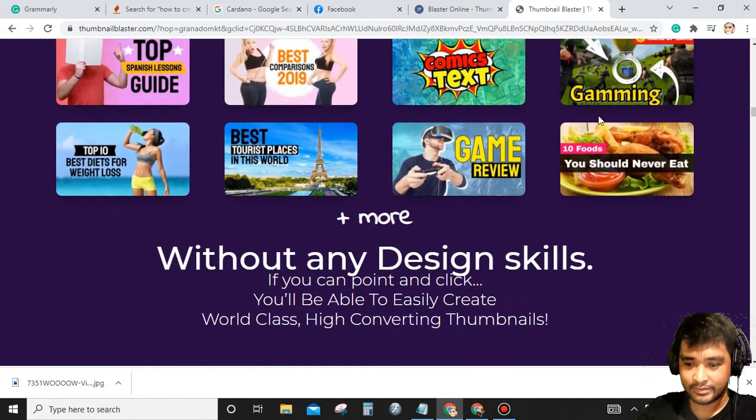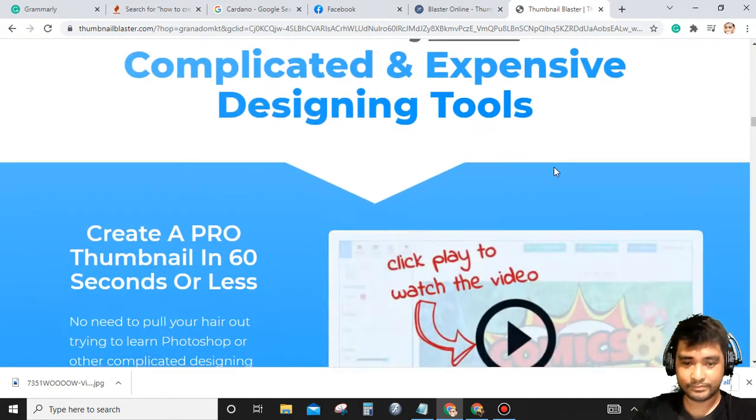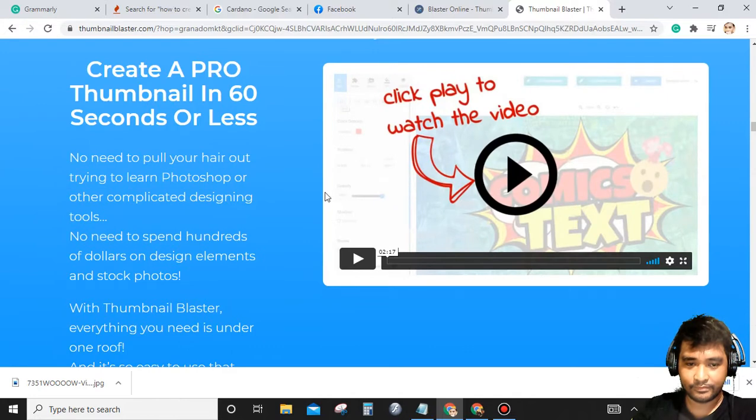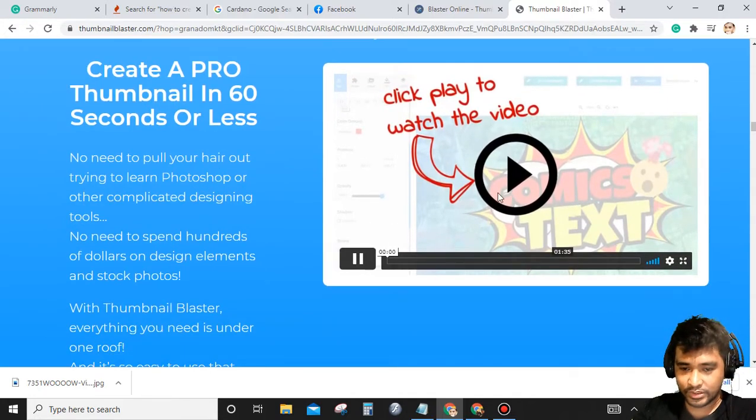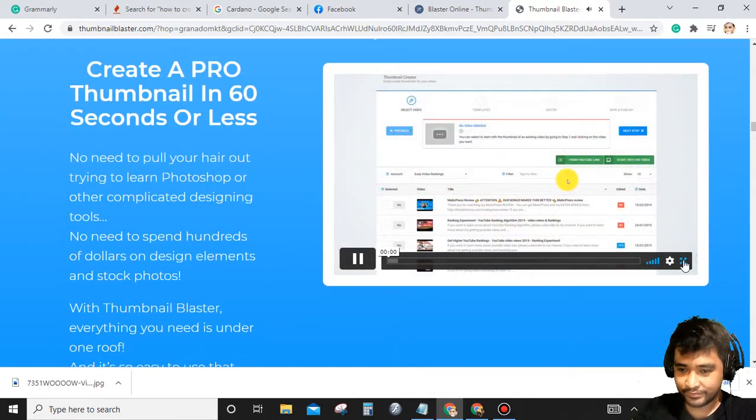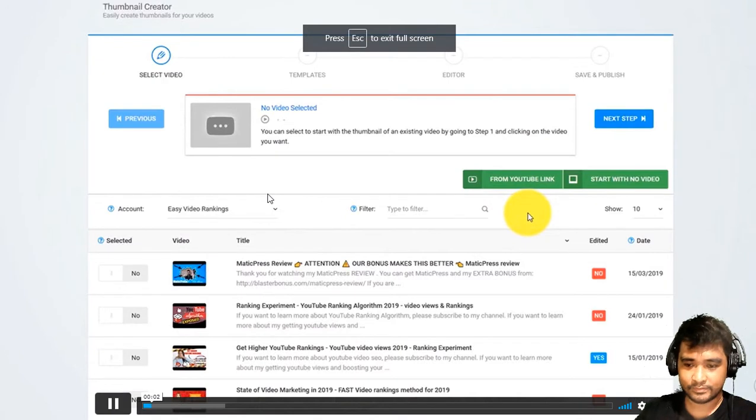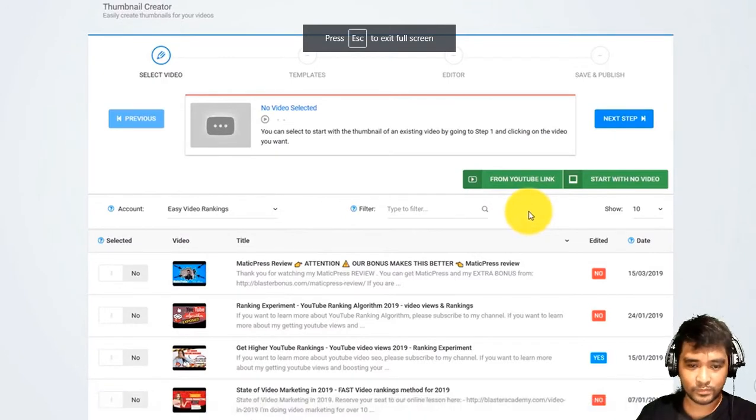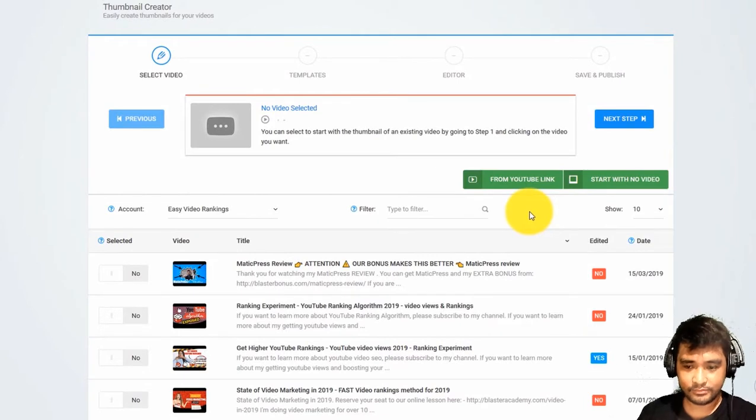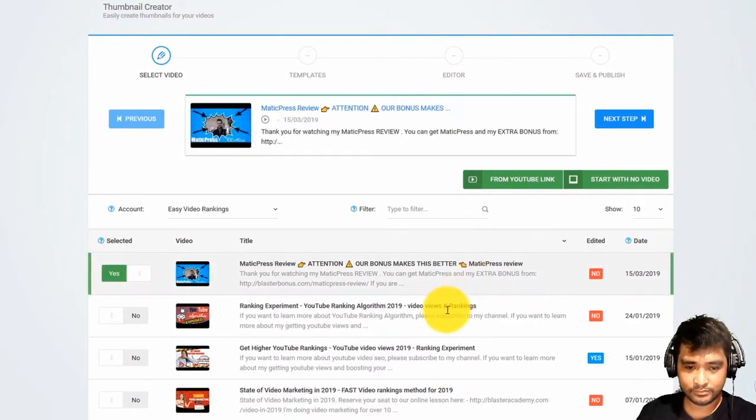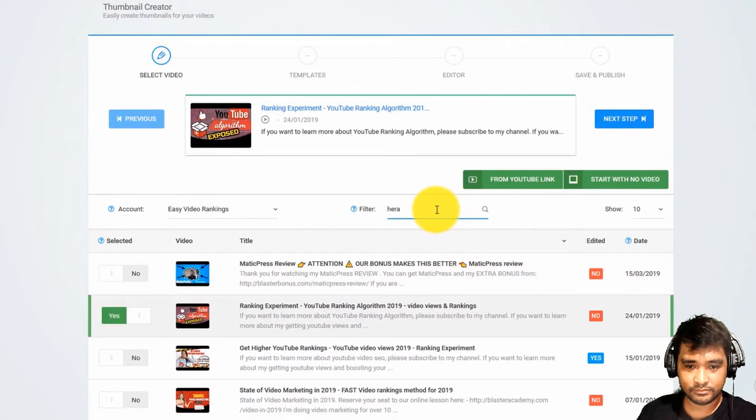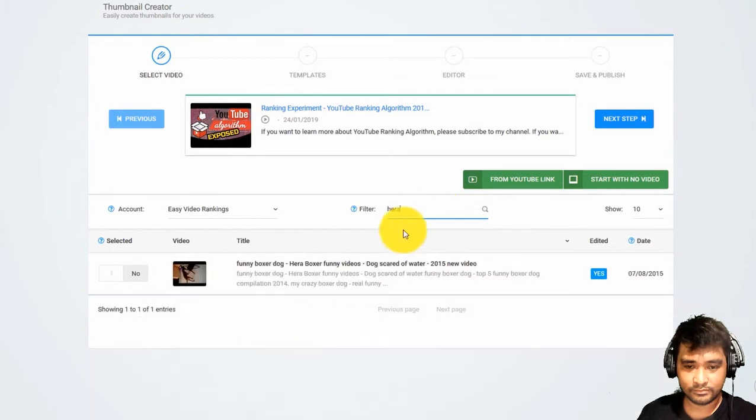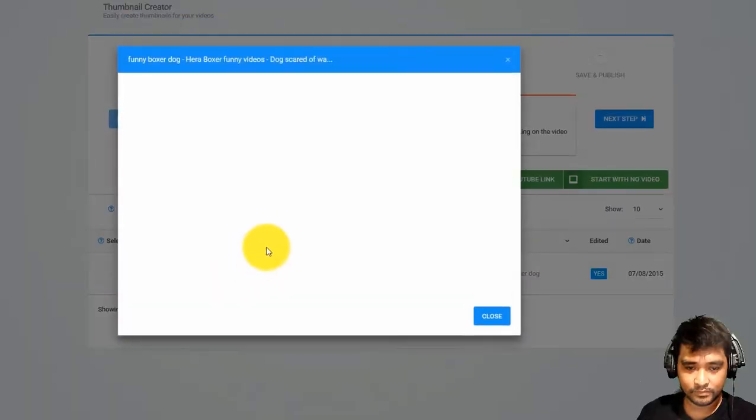Let's try to watch this video. Hey there, creating breathtaking thumbnails that triple your views and traffic with Thumbnail Blaster is a piece of cake. The first thing you need to do is select a video from your YouTube account. For this example, I will go with this video with my dog Hera. The default thumbnail...